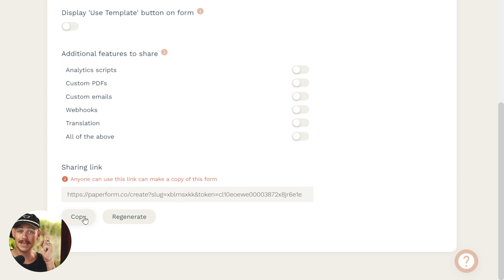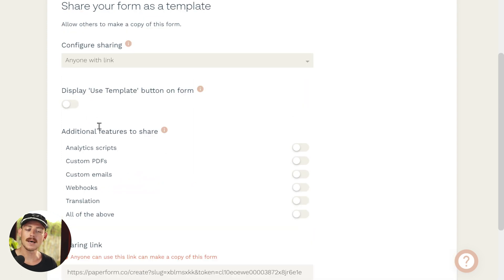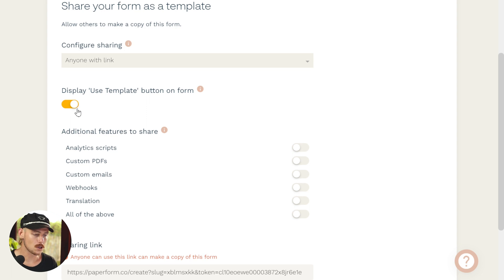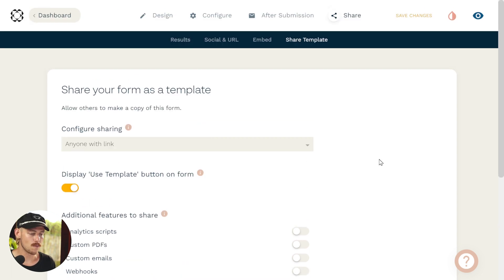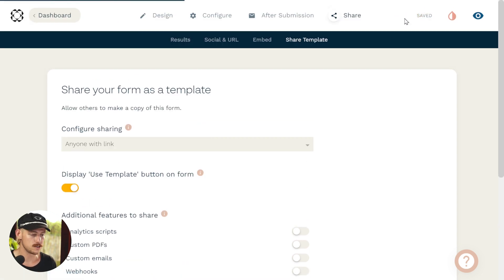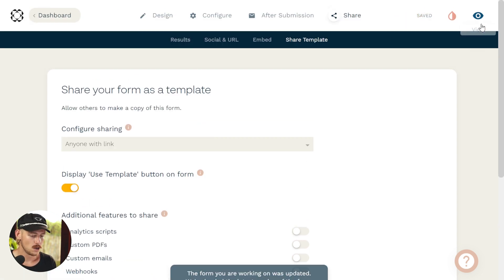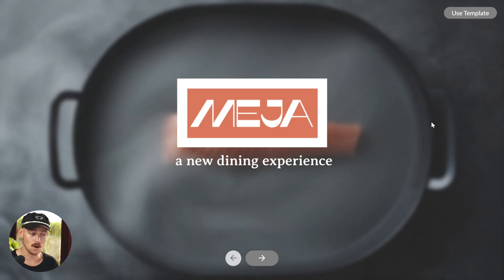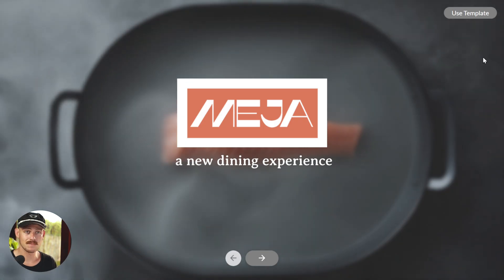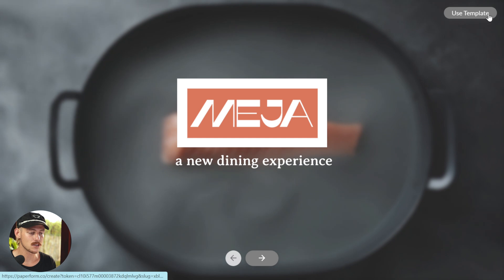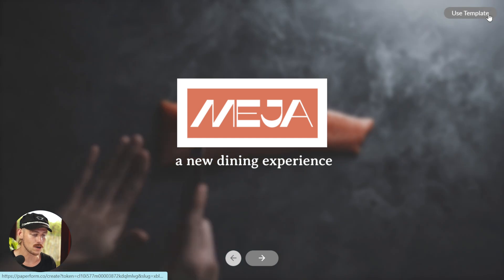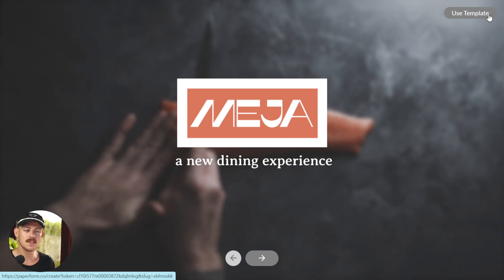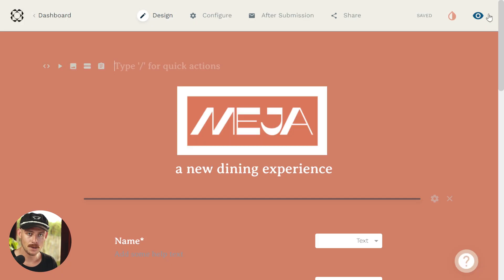But something else even more exciting is the display use template button. We're going to toggle this on and then go to the live view of my form, making sure we've saved those changes, of course. Click the icon on the right and as we wait for it to load, voila, there we can see in the top right corner, we have this use template button.